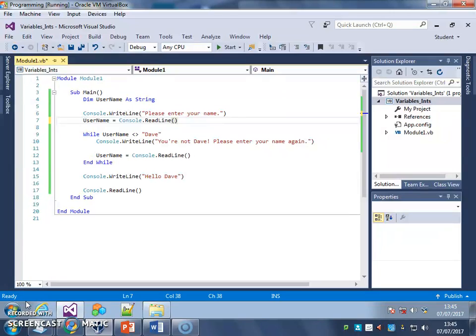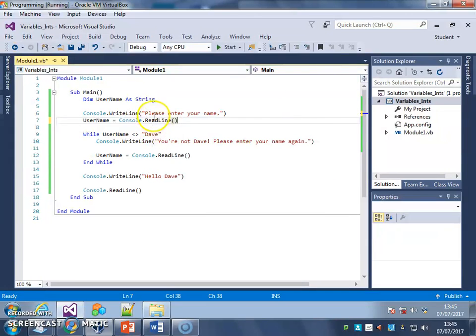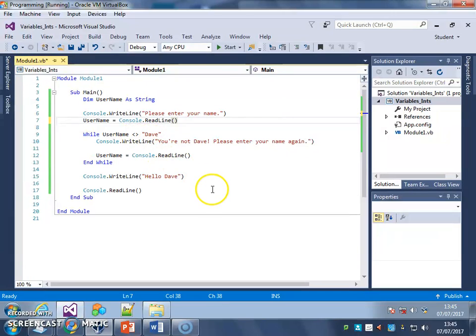Basically, if you look at the program we've got open here, it's the loop programming we're using with the while loop, so it keeps asking you to enter your name whilst you don't put in Dave. So whilst username is not equal to Dave.